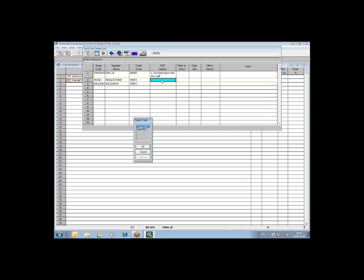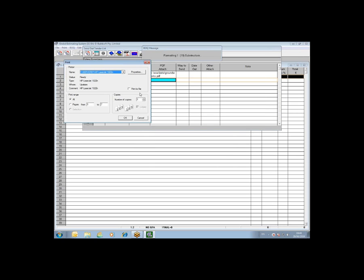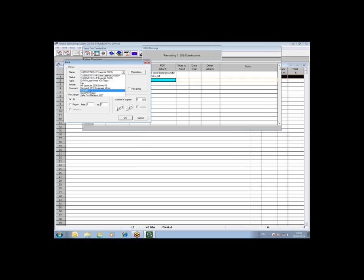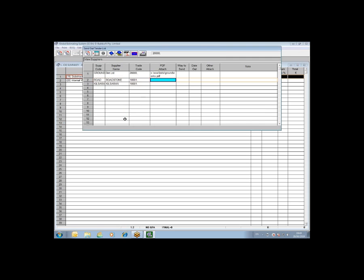You simply double click on attach PDF column on the send out tender list, select create PDF and click OK. When you install a PDF writer, it creates a printer and you can see I have this free PDF995 printer installed and you select that printer.